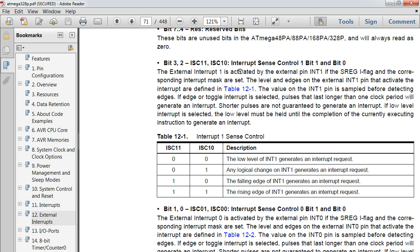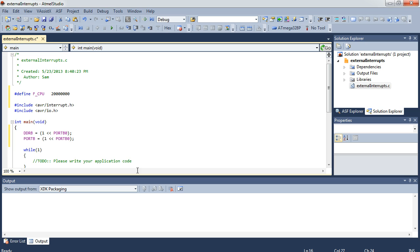Another difference between INT0 and INT1 as opposed to the PCint is you have four degrees of control. You can choose from a low logic level, a logic change meaning it toggles, a falling edge going from high to low, or a rising edge going from low to high. In this case, I'm going to choose the low level, and I'll explain why in a bit.